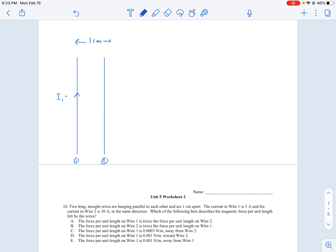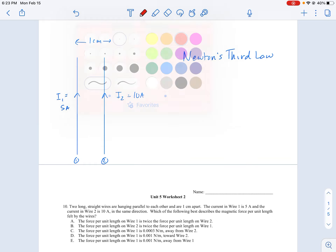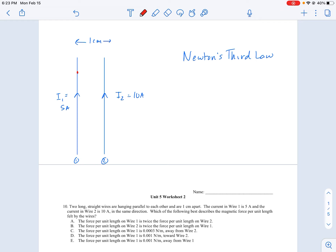So wire one has a current of 5 amps and wire two has a current of 10 amps in the same direction. Which of the following best describes the magnetic force per unit length felt by the wires?